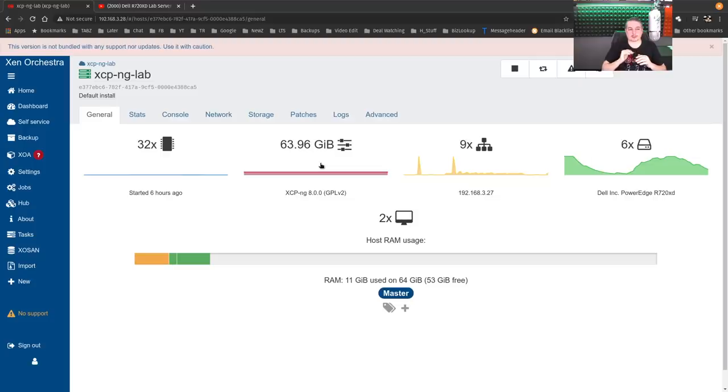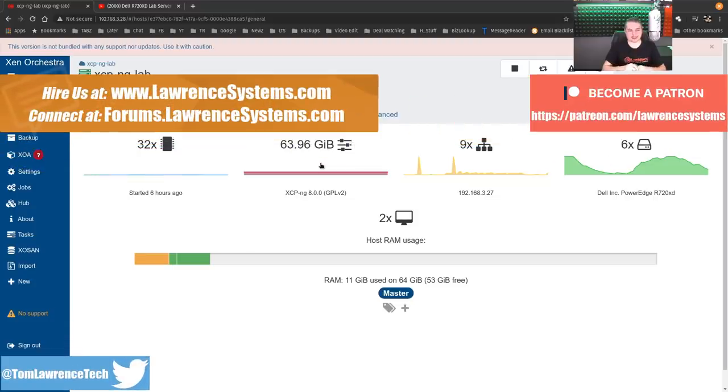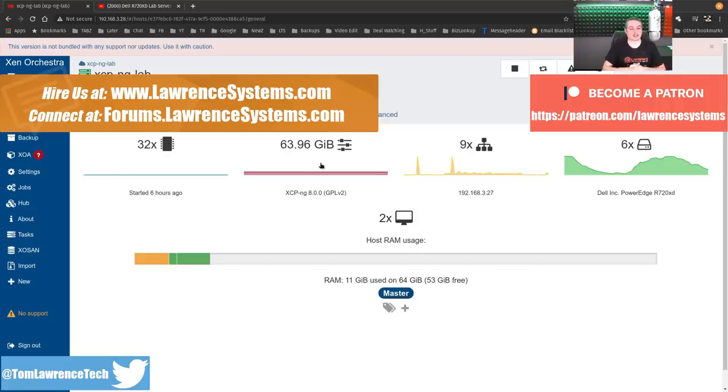Tom here from Lawrence Systems. We're going to talk about hard drive pass-through with XCPNG. If you want to learn more about me or my company, head over to lawrencesystems.com.